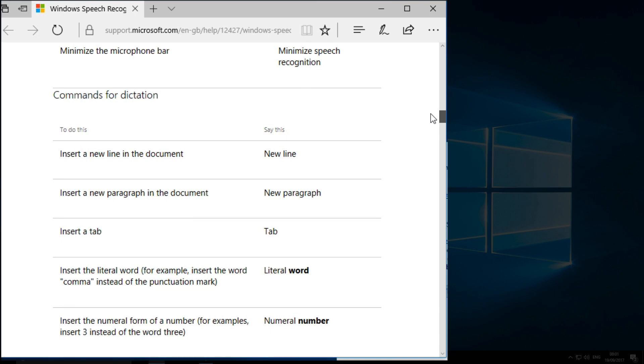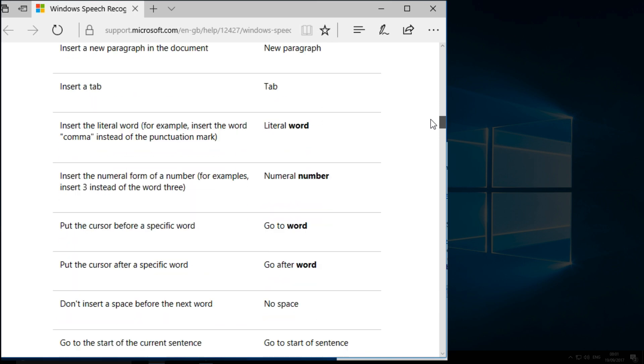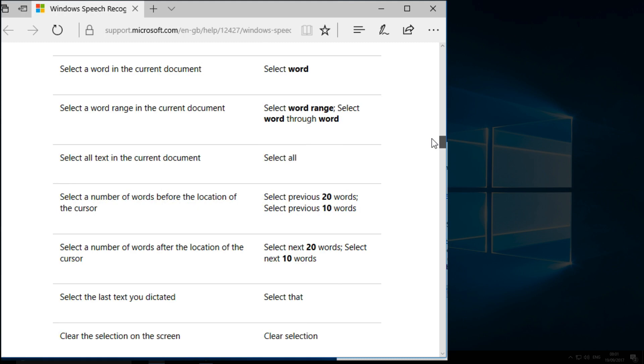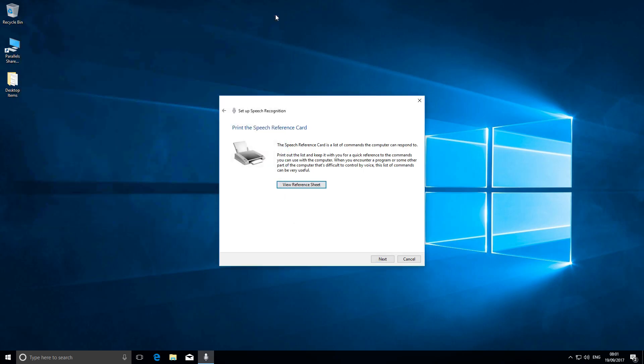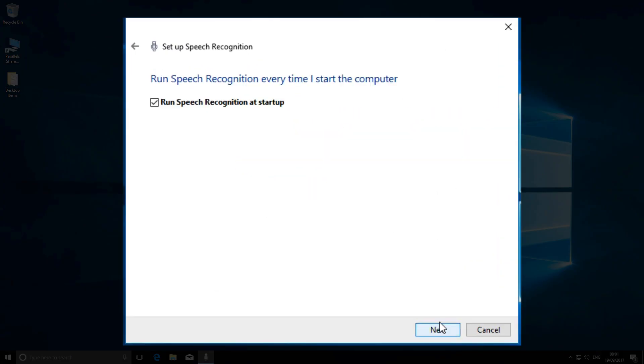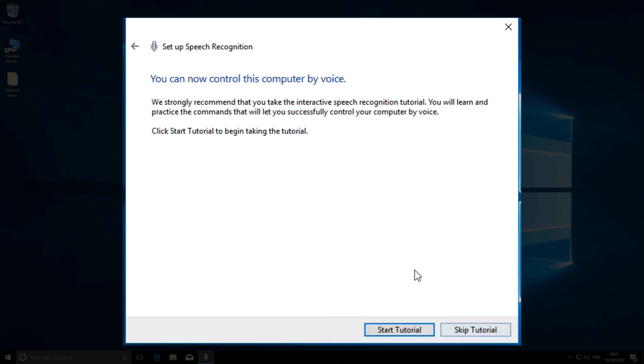You'll soon get the idea and learn the basic commands. It's fairly logical, and guessing often produces results. Next, Windows asks if you want to switch on speech recognition when Windows starts up. That's my preference, so I leave the box ticked.